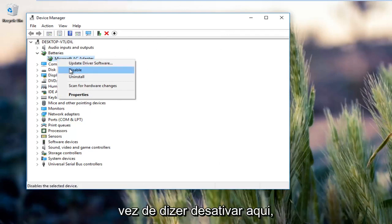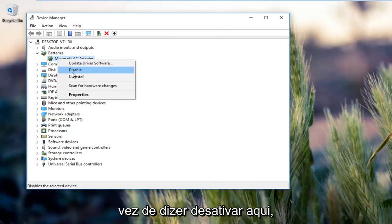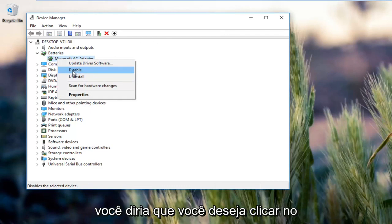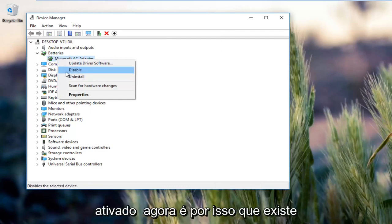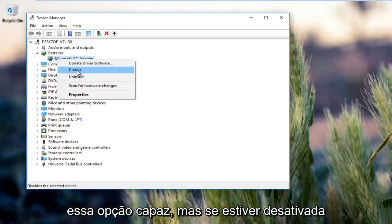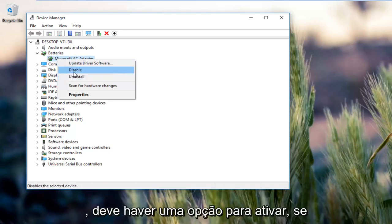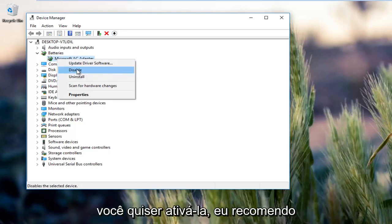So instead of saying disable here it would say enable. You want to click on the enable button because obviously it's enabled right now, that's why there's the disable option. But if it is disabled there should be an option to enable. You want to enable it.